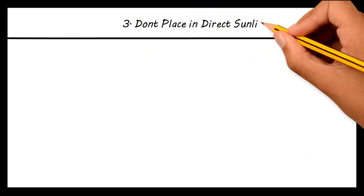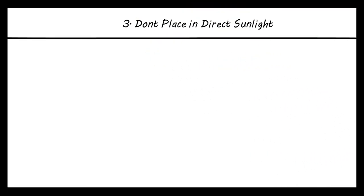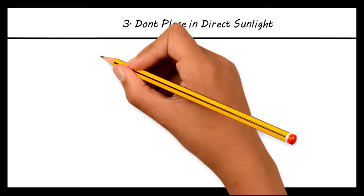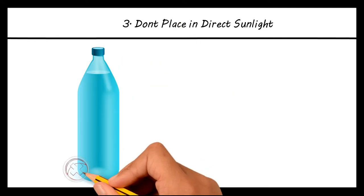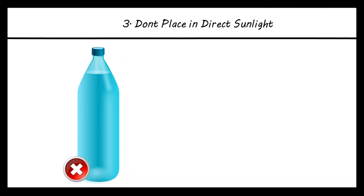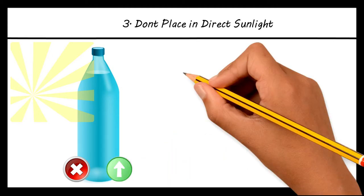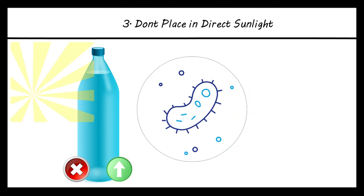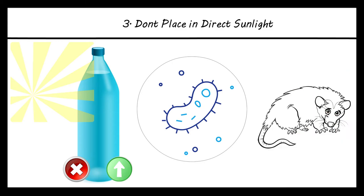Don't place in direct sunlight. It is very important not to place the water bottle in direct sunlight during the day. Direct sunlight will accelerate the growth of bacteria and algae, both of which will make your gerbil sick.